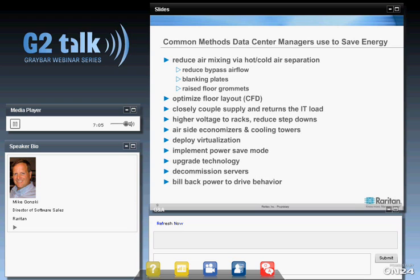Another thing we're seeing — not entirely new but taking on new angles — is using chargeback to drive behavior. We talked about matching up with what a colo provider might charge you, but we've actually seen customers use chargeback internally to a department. For example, a cluster of Oracle servers dropped into the data center, charging back to the PeopleSoft application team. We've even seen a customer do it at the individual user level, trending data off those systems to drive behavior.